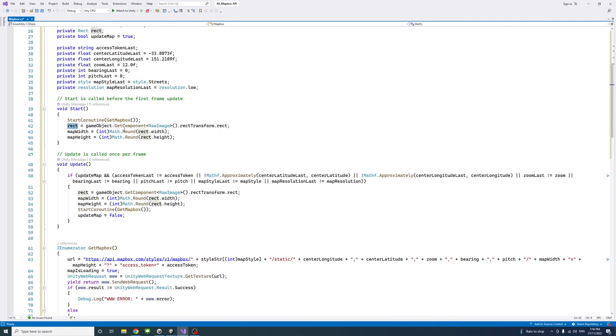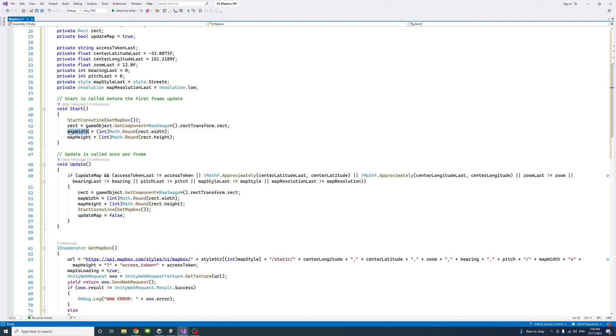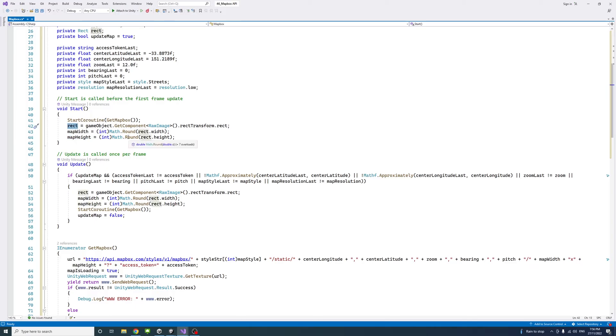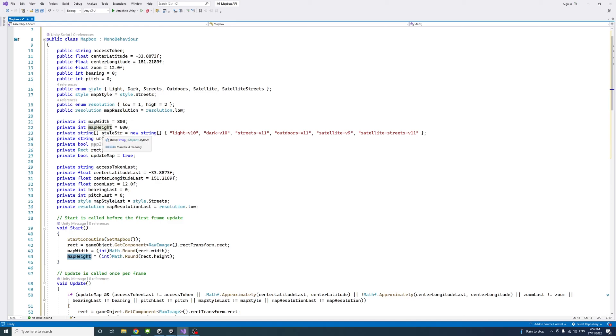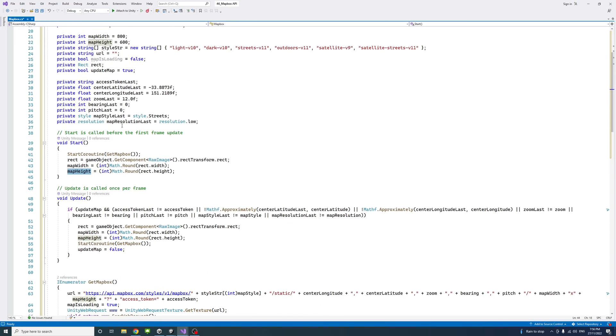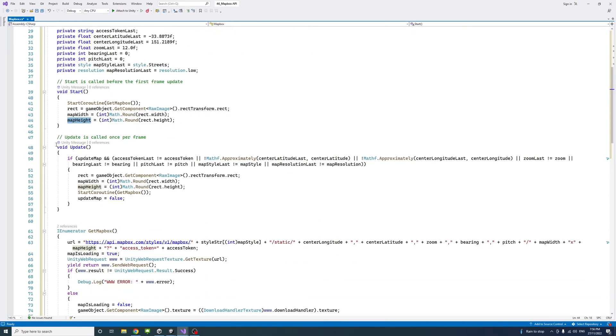Back into the start method, we'll have a rectangle where we get the information of width and height and other details from the raw image components. We will get the width and height from that component rectangle by rounding it to integers because map width and height should be in integer as it represents pixels.